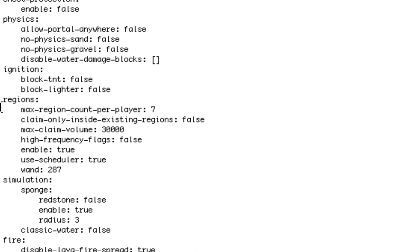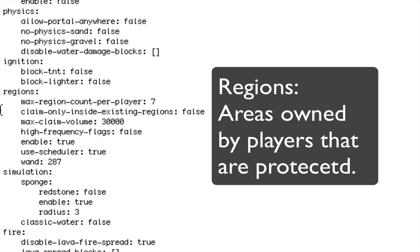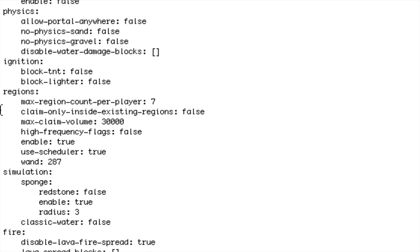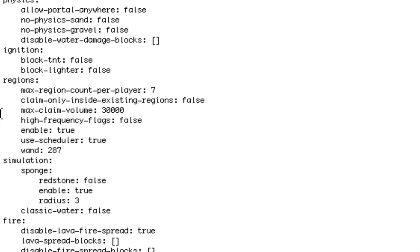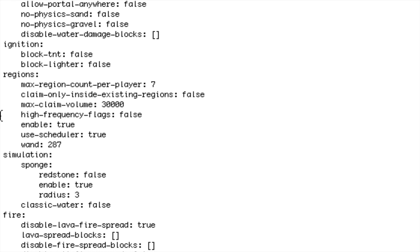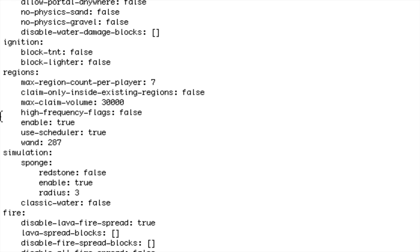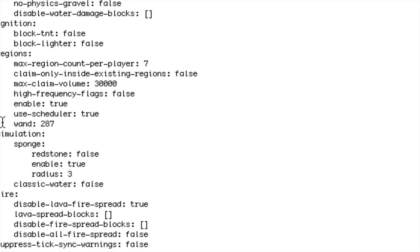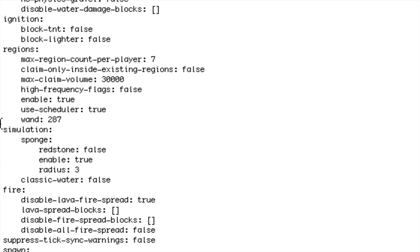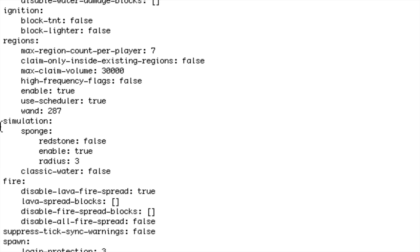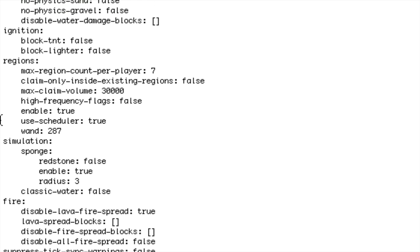Claim only inside existing regions false. Max claim volume 30,000, that's basically how many blocks are in each region. High frequency flags I don't know what that is, enable I usually keep that I didn't really change any of these. And wand is 287, I can't remember exactly but if you type slash slash wand I believe you'll get that.